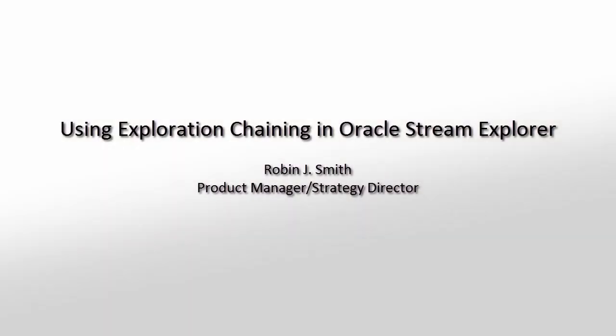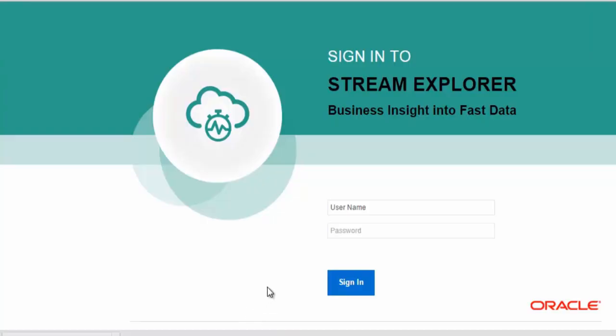In this tutorial, we will show you how to use Exploration Chaining. Firstly, we'll log in to our Stream Explorer.